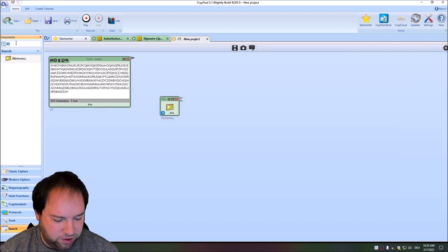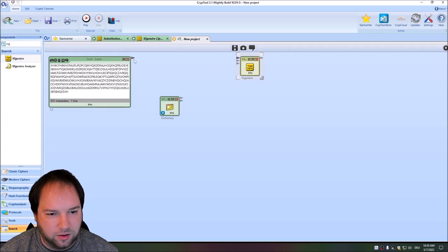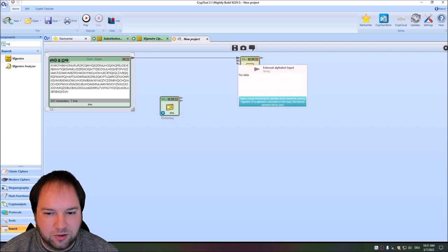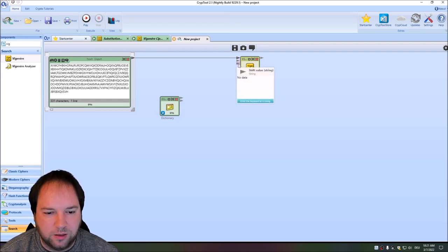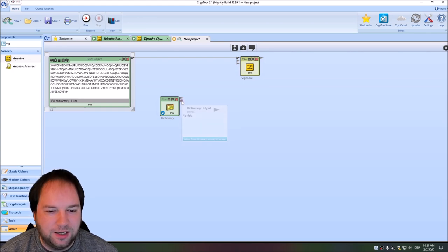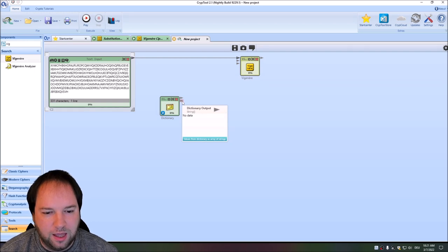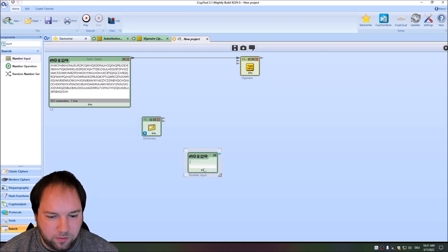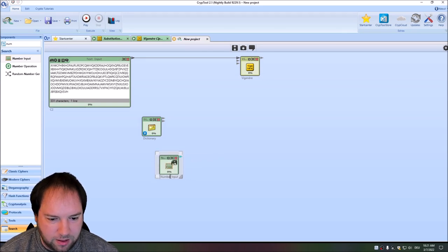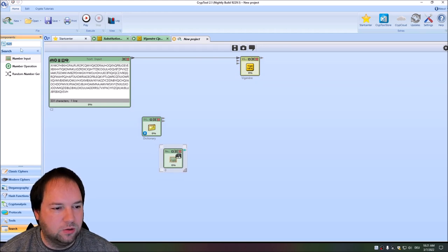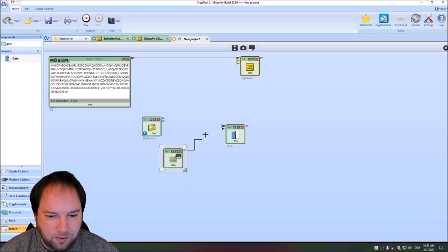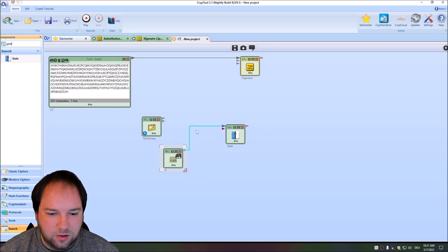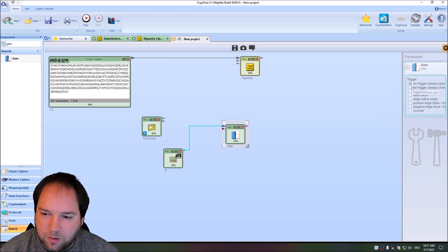Now we need a Vigenère cipher component set to decrypt — not encrypt. Here we have the keyword input. The dictionary gives us a list of keywords. We have to go through this list, which means we need a loop. So we need a number input starting at zero. To create loops in CrypTool2 we use gates. We put zero into the gate, and to always let it pass through we set no trigger at all. Then we increment the value: this increment component does a plus one. We connect the input and the output, and now we have an endless loop.